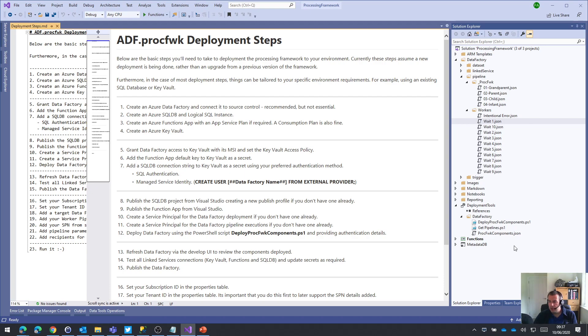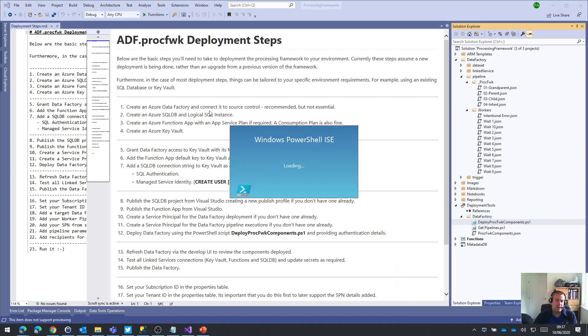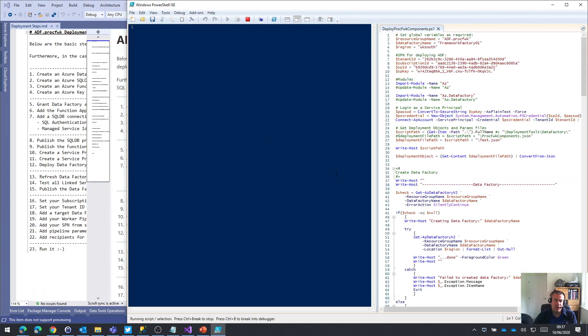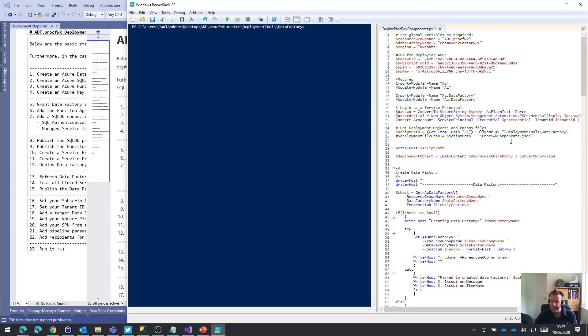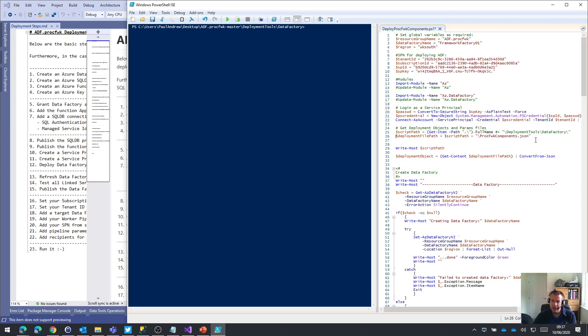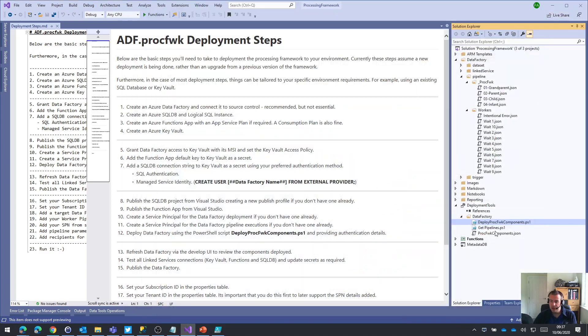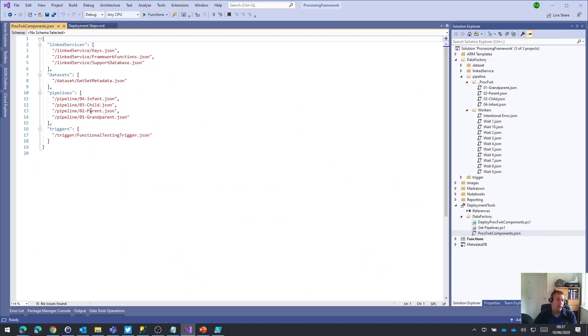So the way this PowerShell script works is you may have noticed that it takes in a path to another JSON file, and that JSON file contains the information about what we want the PowerShell to deploy. And when we did this previously, it was using the procframework components JSON file, which if we have a look at it's got the linked services, the datasets and things in it that we need and would expect for those core pipelines.